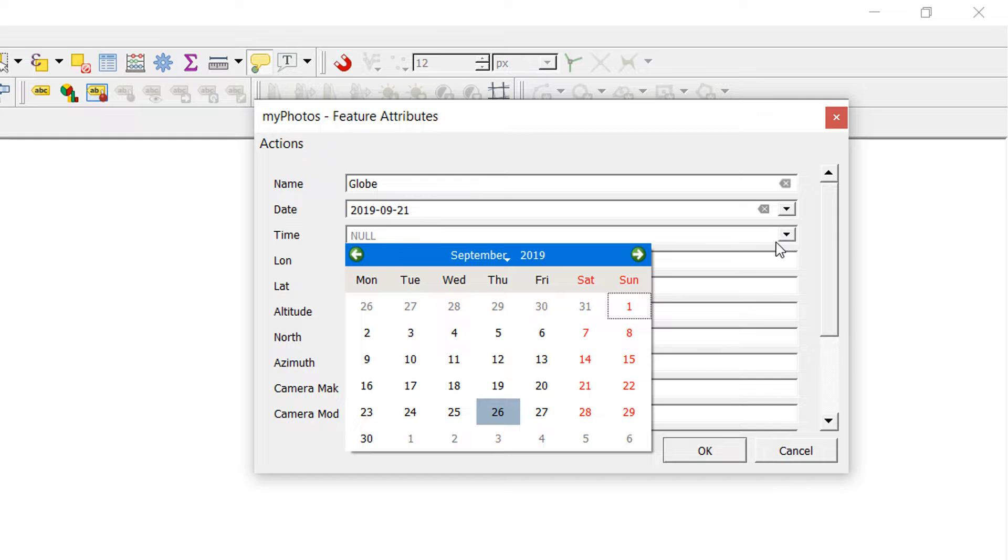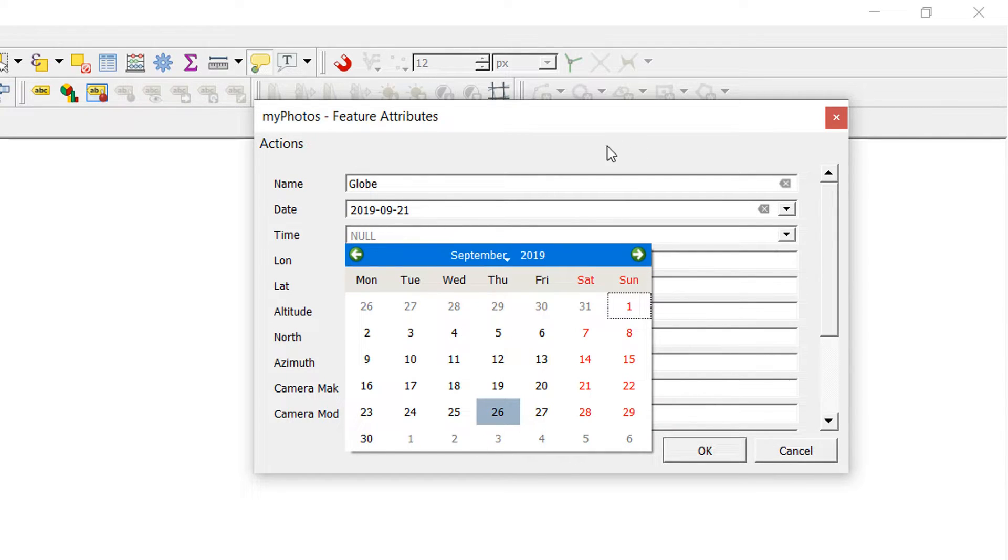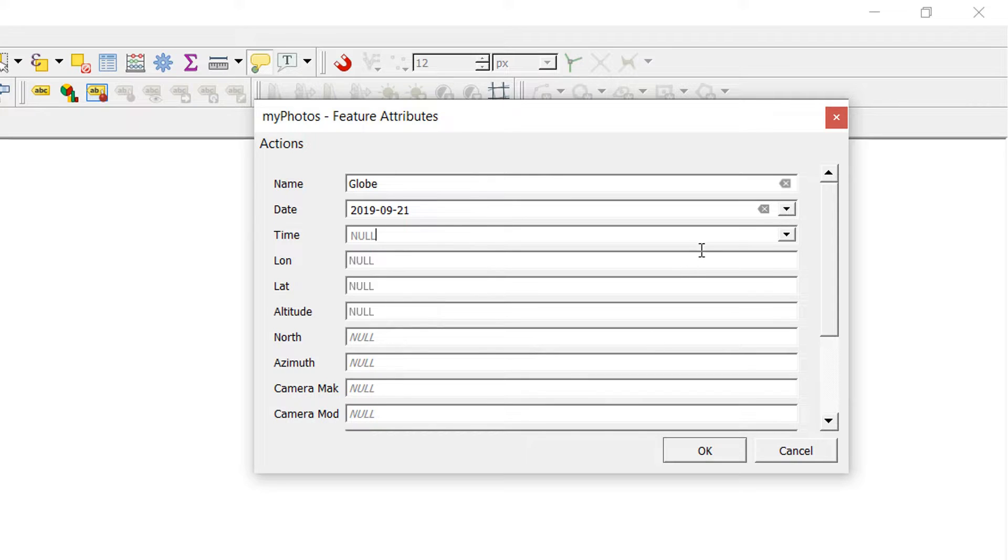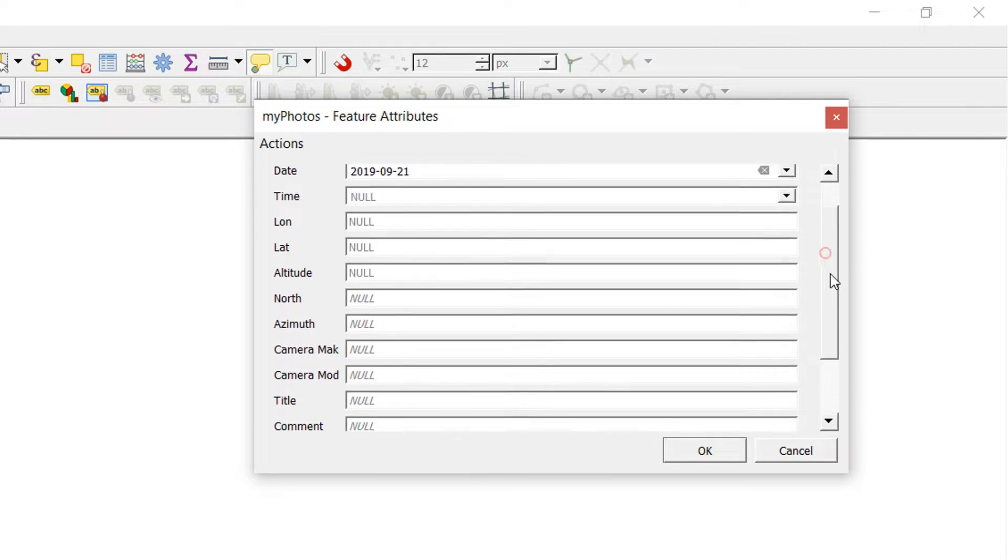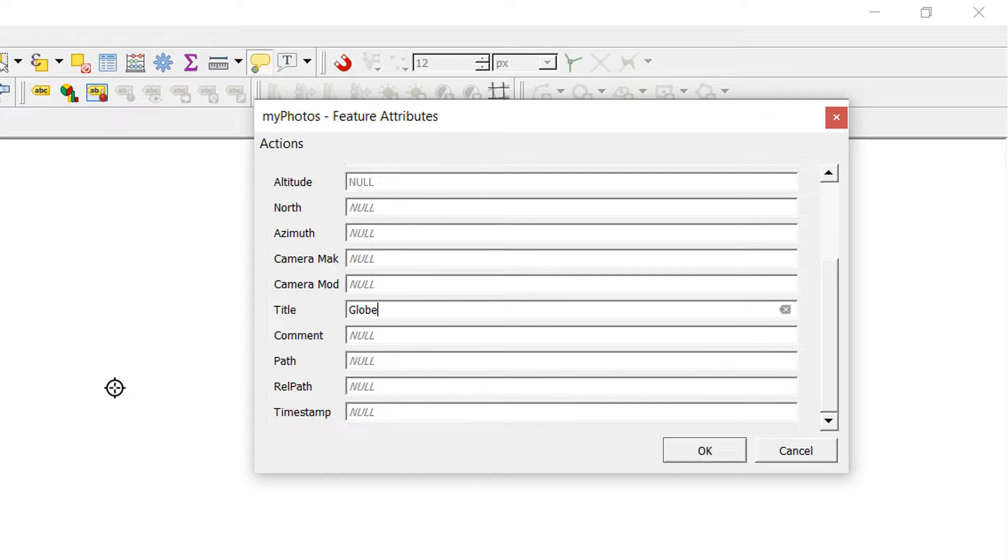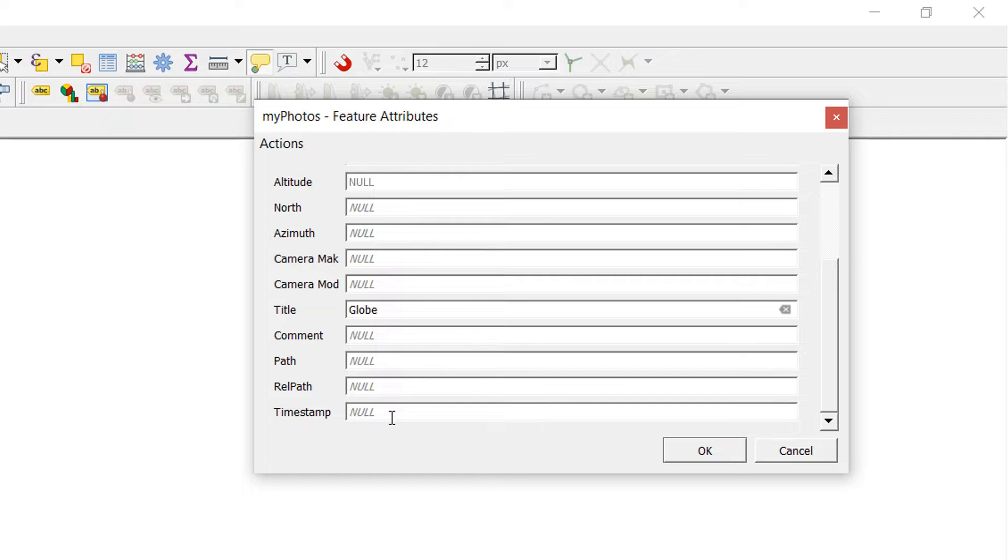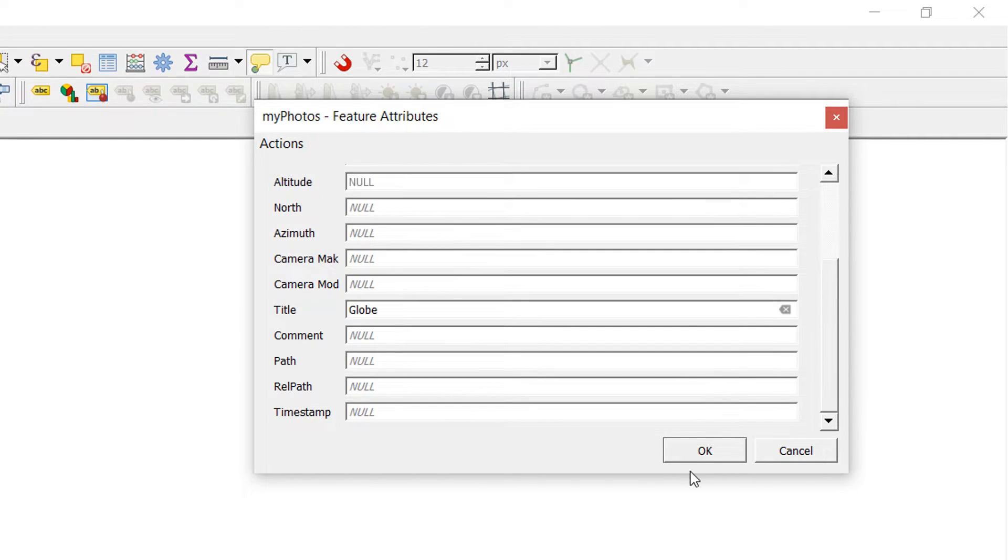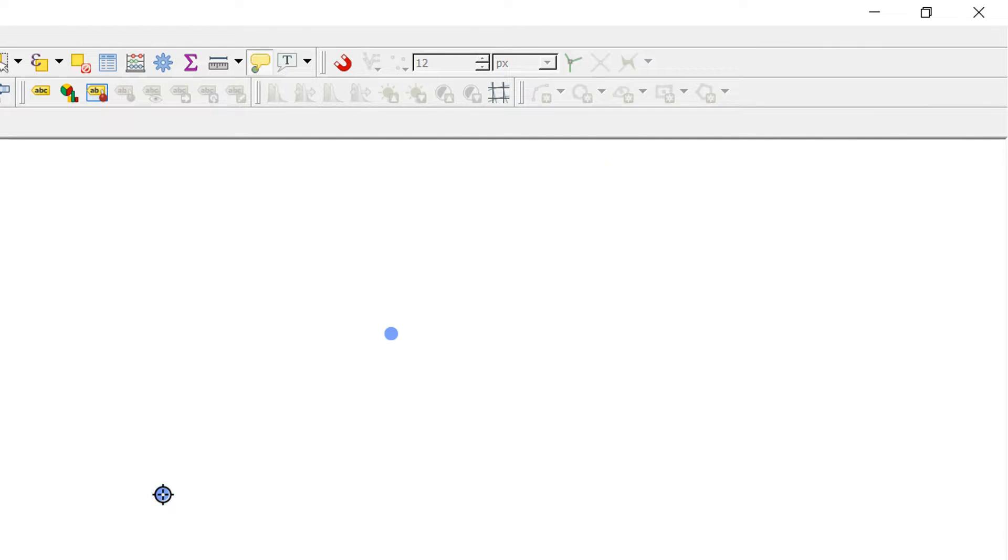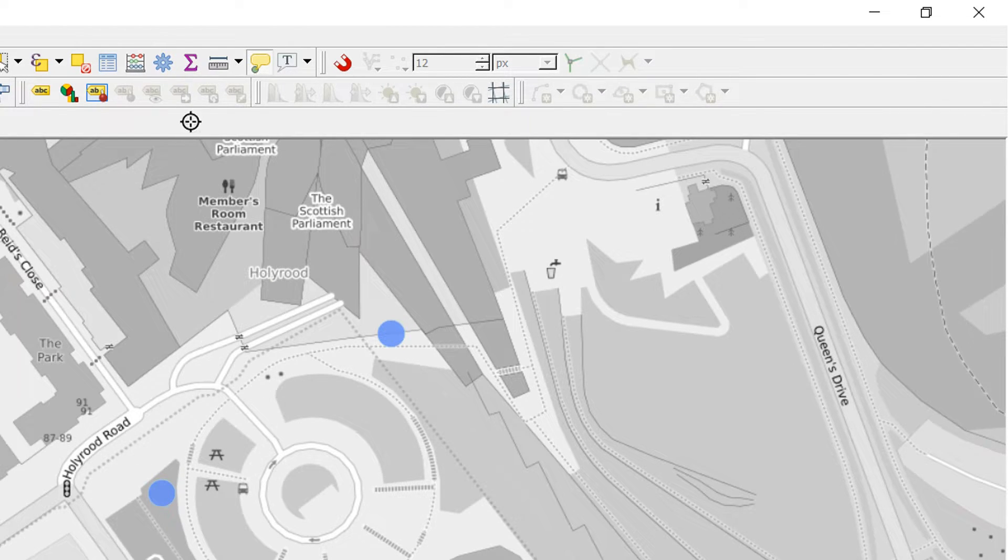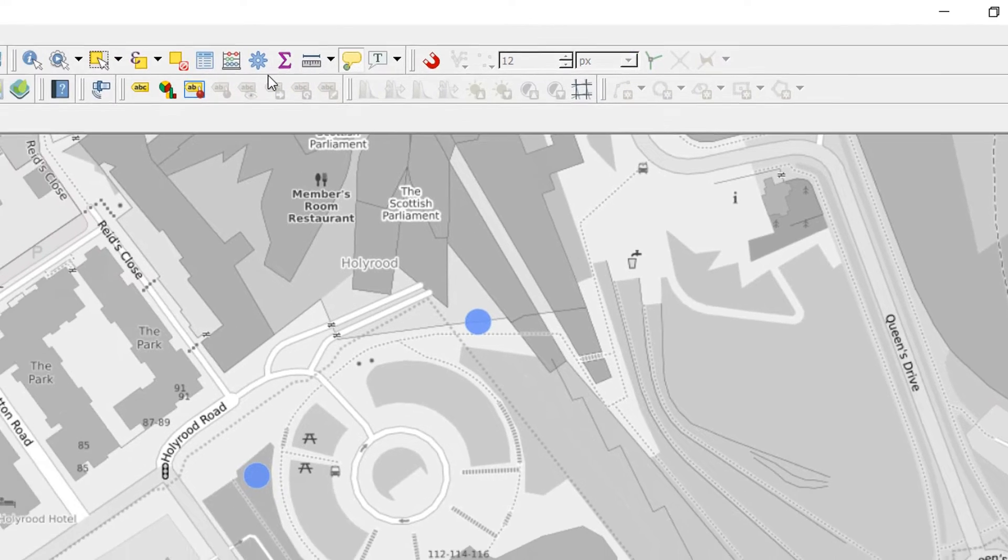In terms of the date, it was probably on Saturday the 21st—we'll go for that. In terms of time, you'll notice when I click on the time it brings up a date window. That's not very useful, so I'm just going to leave that blank for now. Longitude and latitude I'm not too bothered about, nor any of these. Let's see what else we've got—we've got a title. I'll call it Globe. Comments, path, relative path, and timestamp. I'm just going to fill in the very basics for now. OK that.